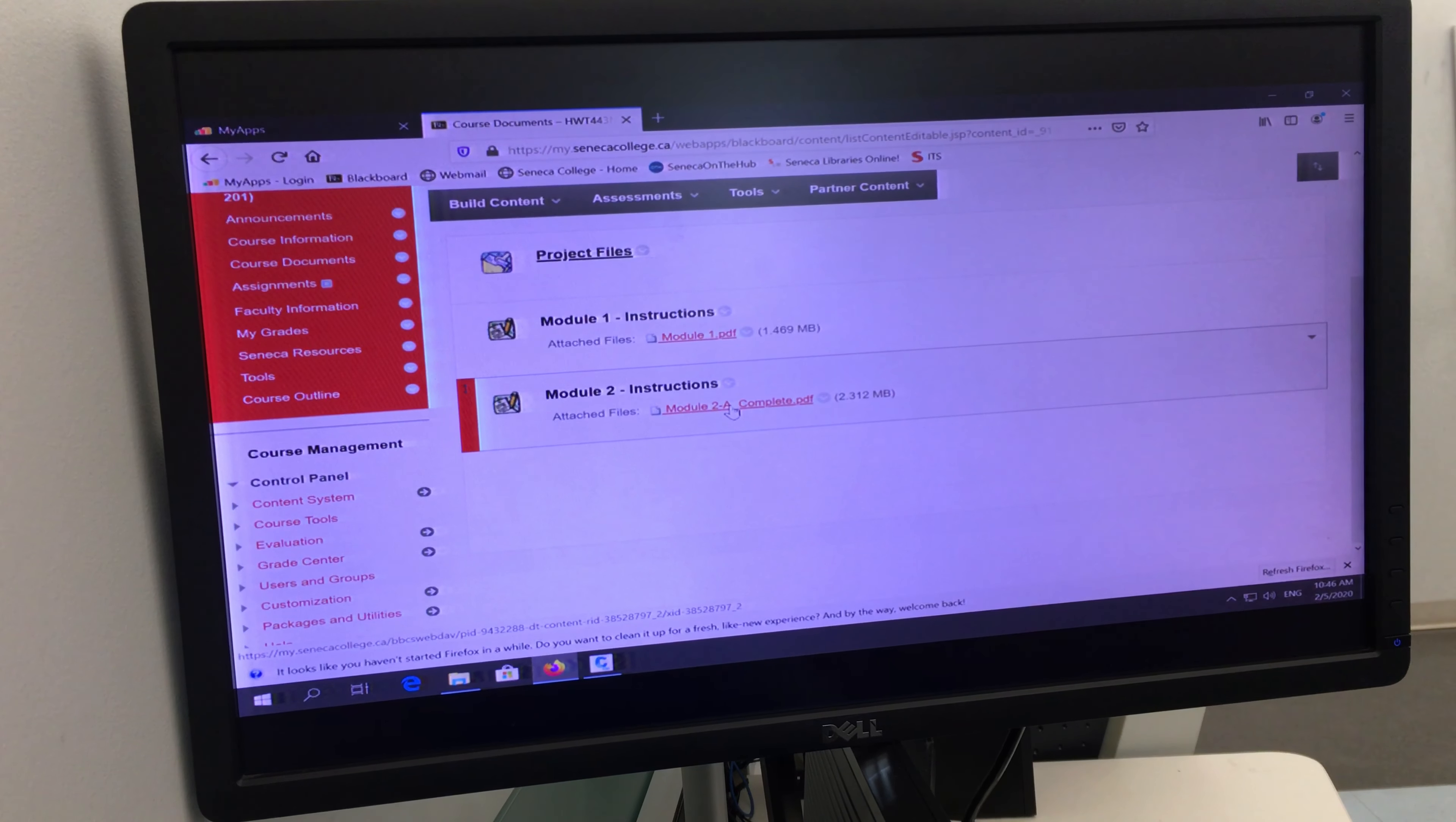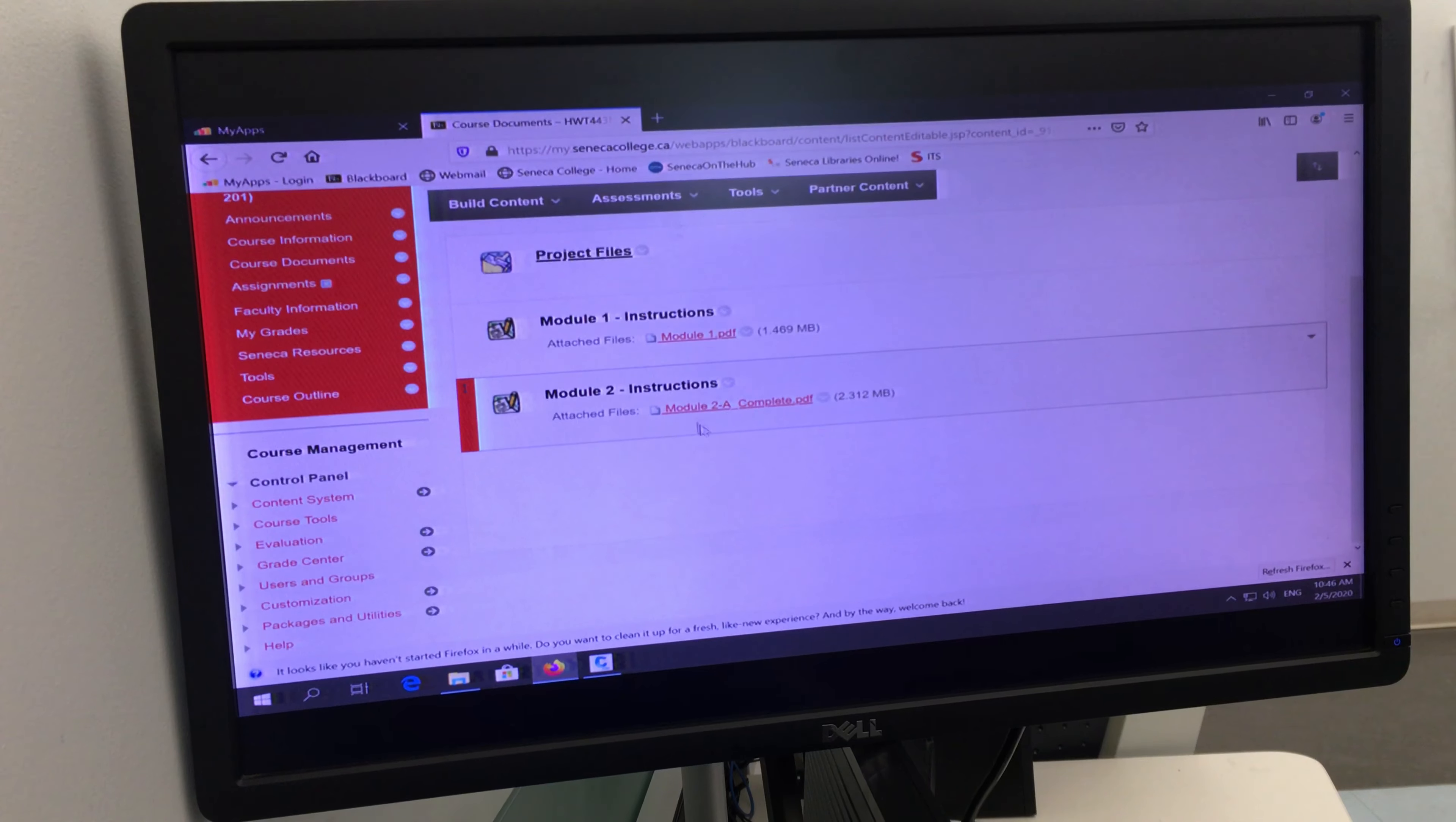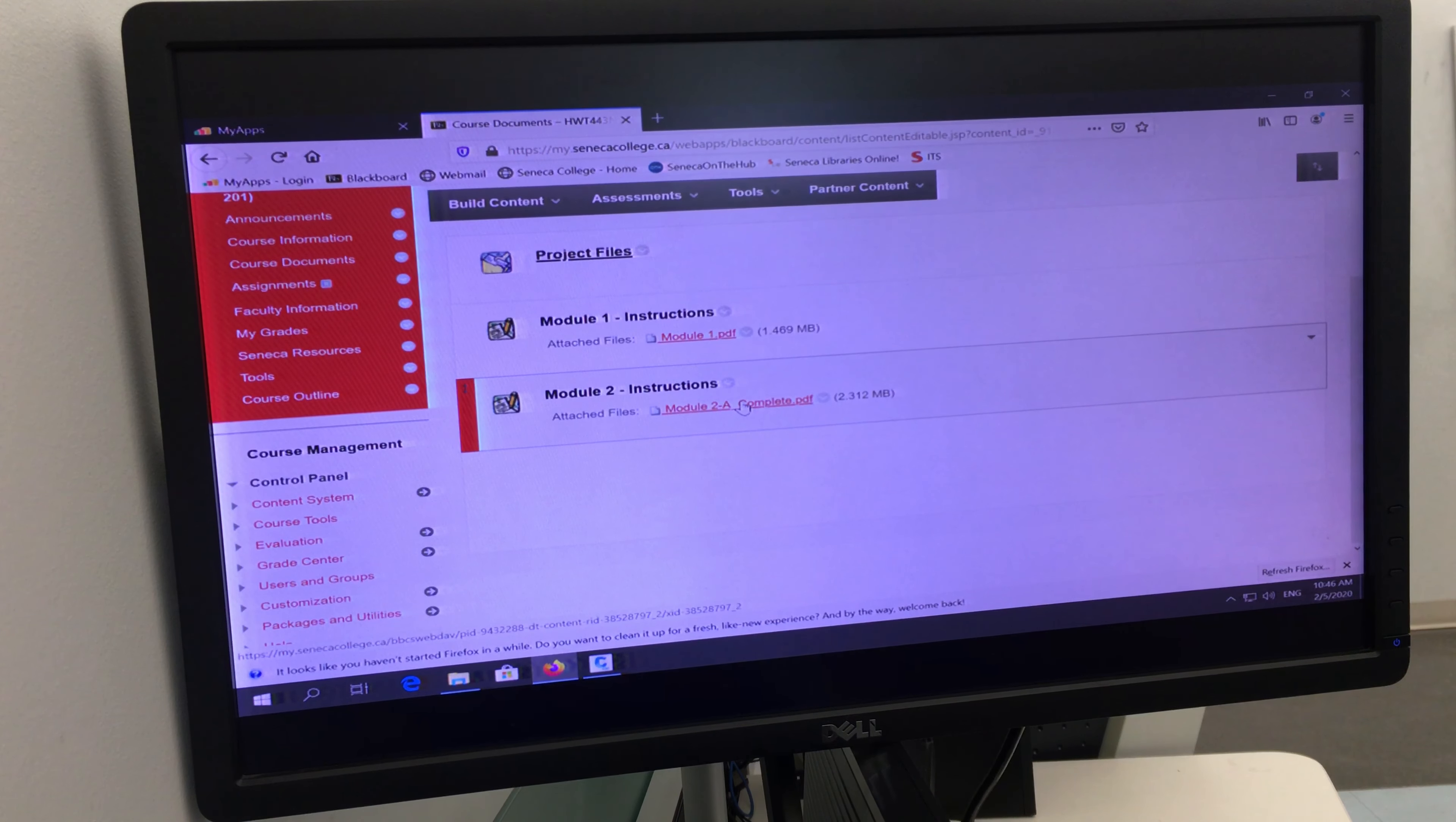I've uploaded a different document. So last week it was called Module 2 Part 8, but now I've posted Module 2 Complete.